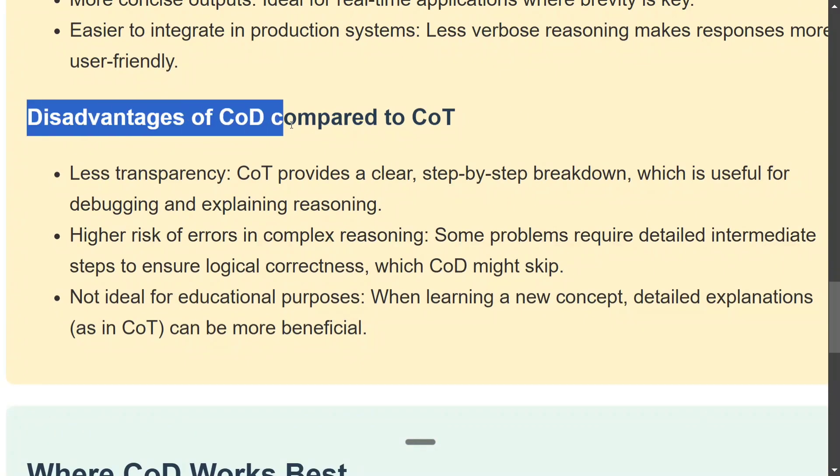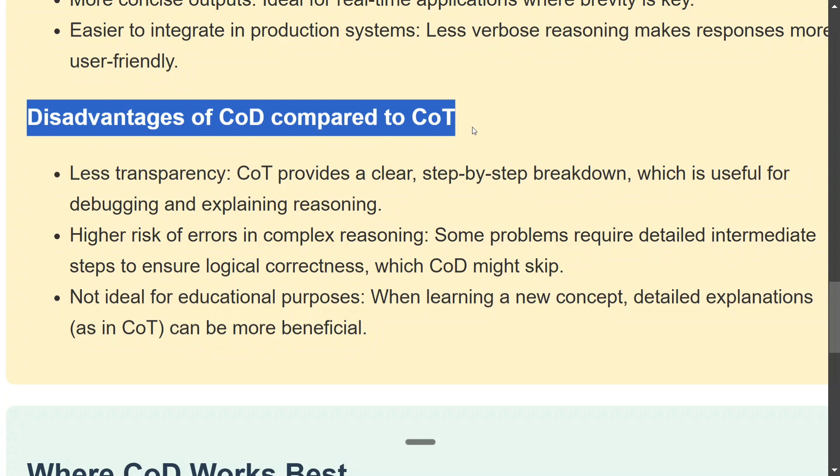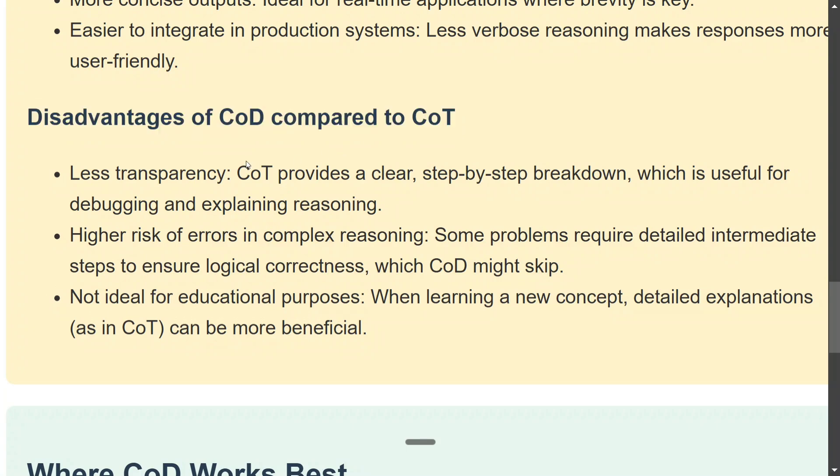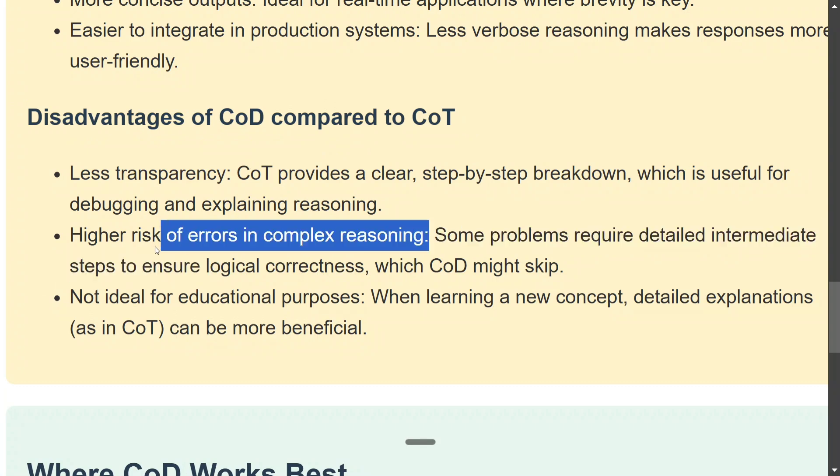Now what are some disadvantages of CoD? There is less transparency. I think CoT provides you a clear step-by-step breakdown. You understand everything. High risk of error in complex reasoning. If you give it a more difficult mathematical problem, for example, it might fall out.